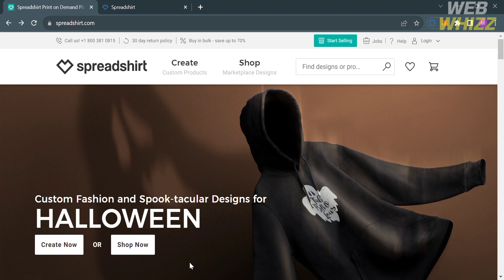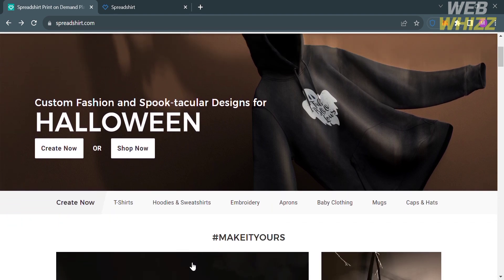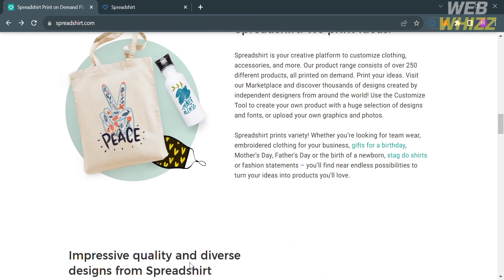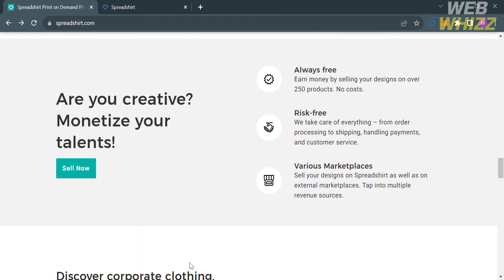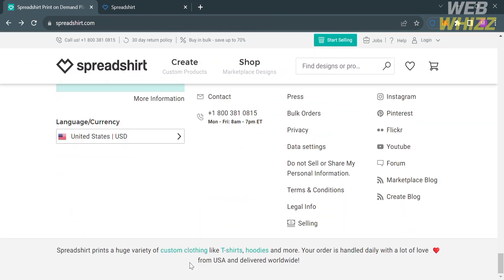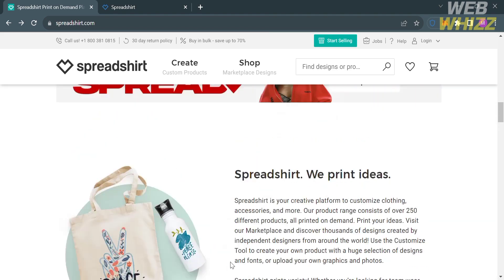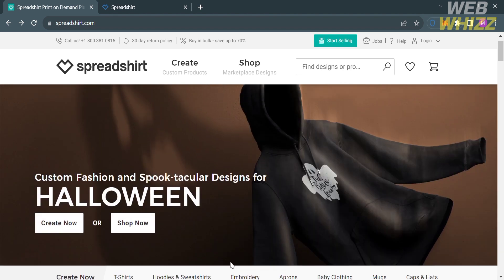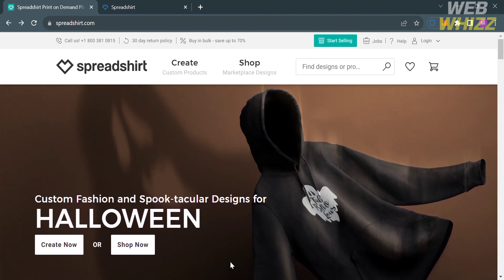it is an online platform that allows individuals and businesses to design, customize, and sell a variety of personalized products, particularly custom apparel and accessories. It is often associated with custom t-shirts, but it offers a range of other customizable items as well. Some of the features this platform provides include custom product design, online design tools, marketplace for designers, e-commerce, custom clothing and apparel, bulk orders, and many more.